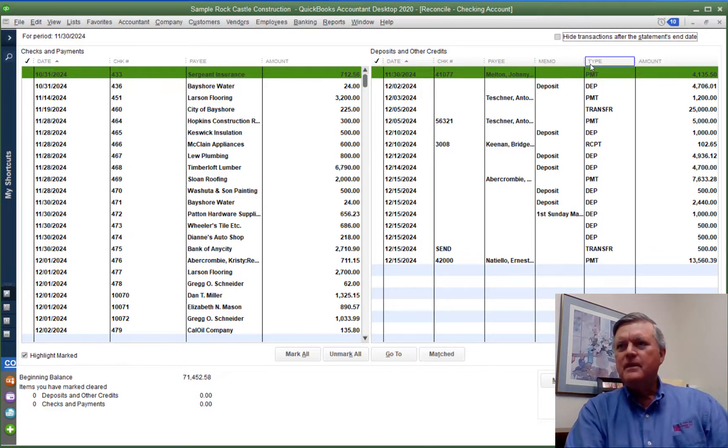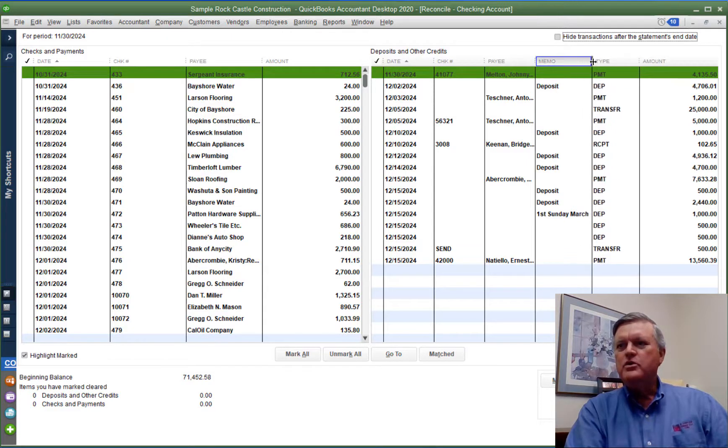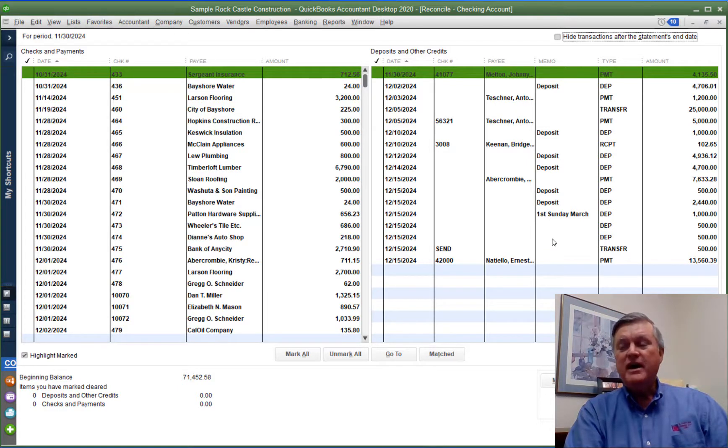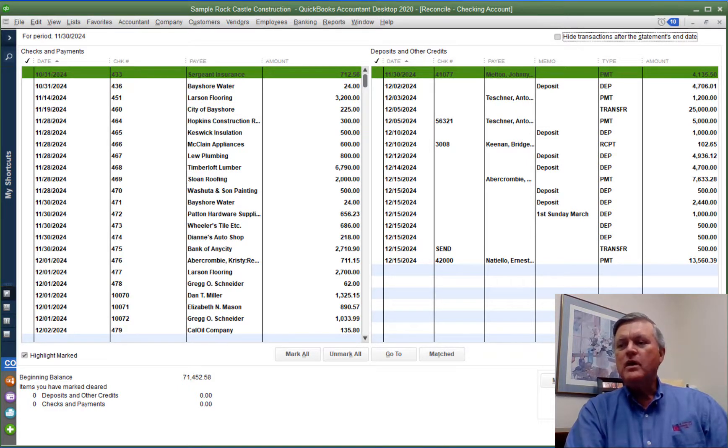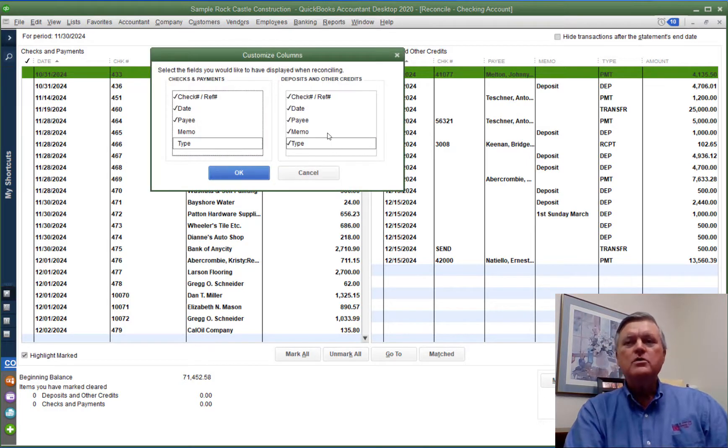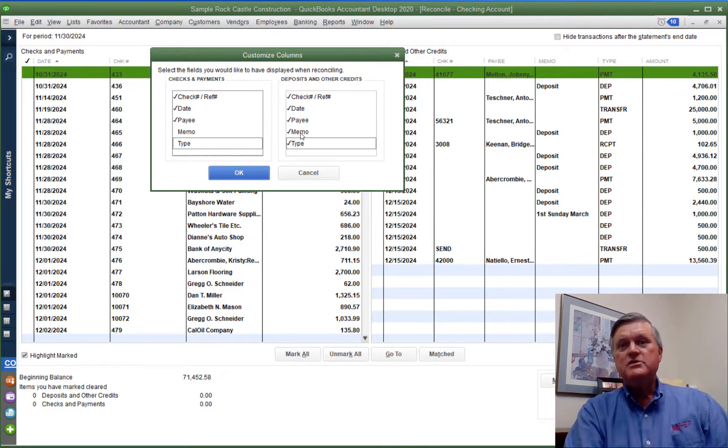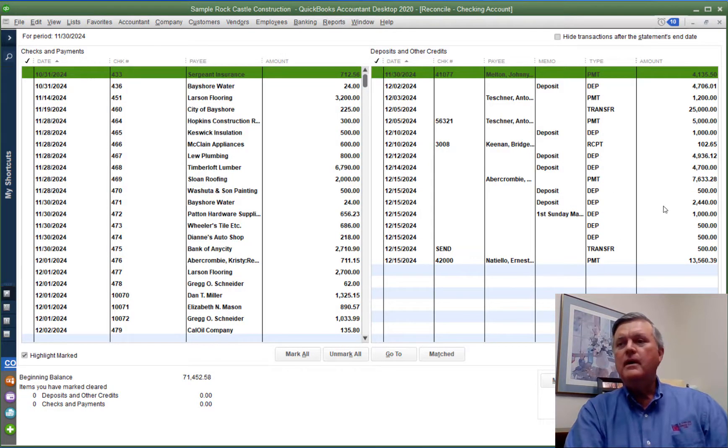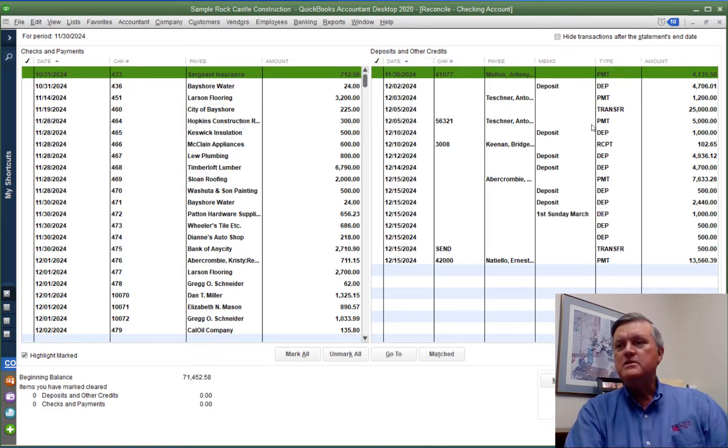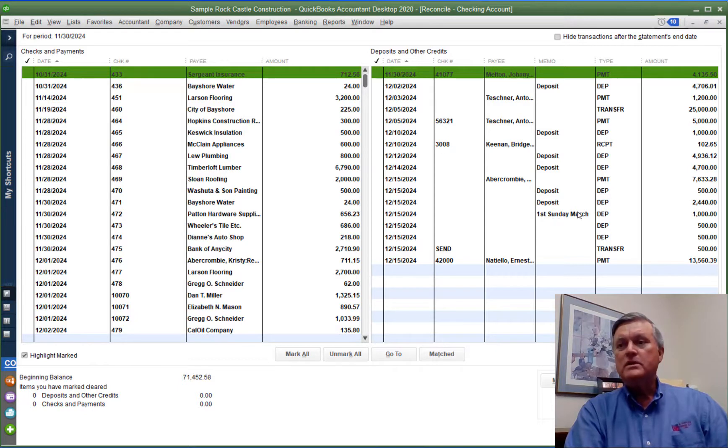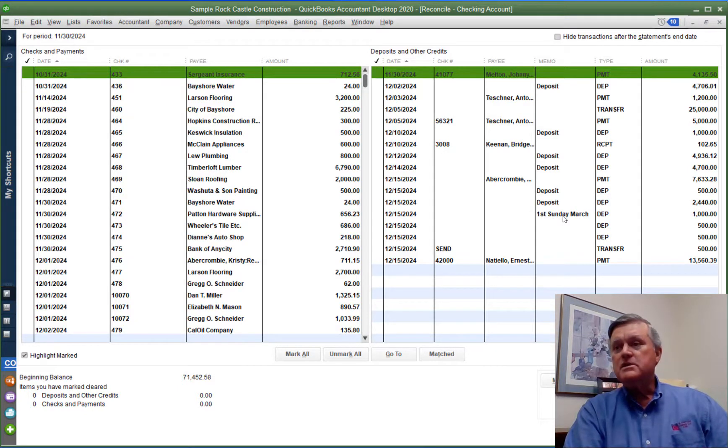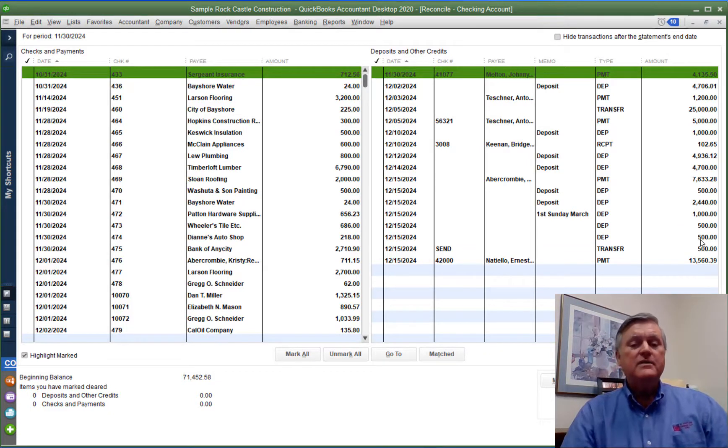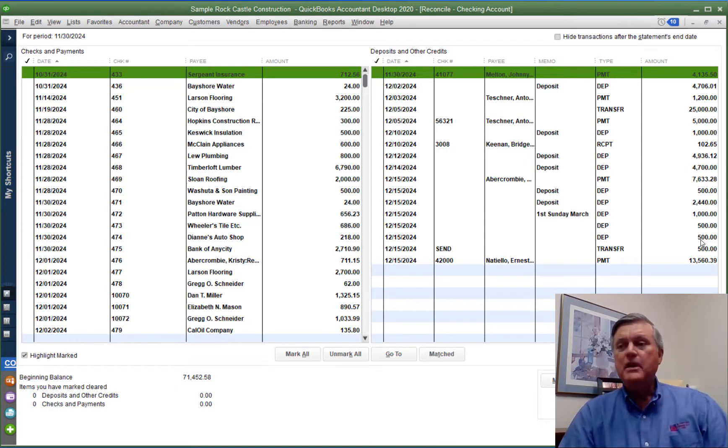One thing that I have done here, by default, when you go to the reconciliation window, usually the memo column is not here. But by clicking this button right here, columns to display, you can tell QuickBooks which columns you want on the deposit side, which columns you want on the check side. And so by adding the memo column, I got this and made it easier for me to determine what that deposit is. So on the bank account, that's going to be a $2,000 deposit. I'm going to have to check three lines. That will get my $2,000.